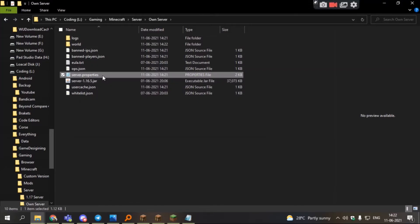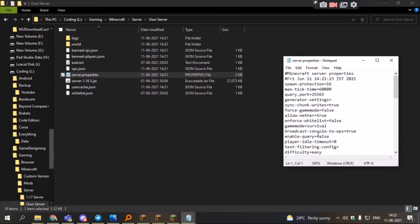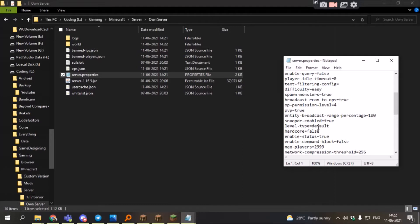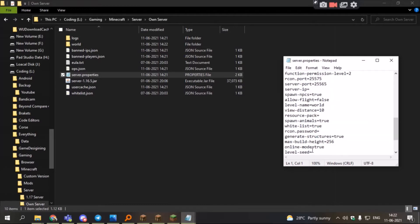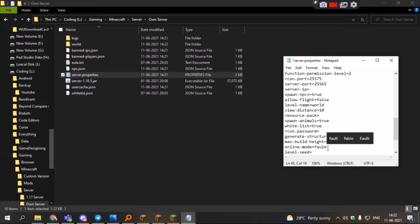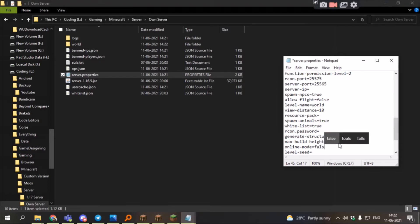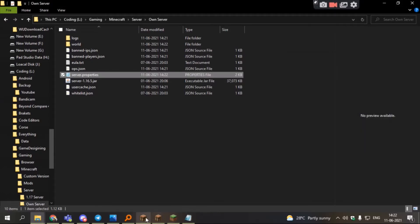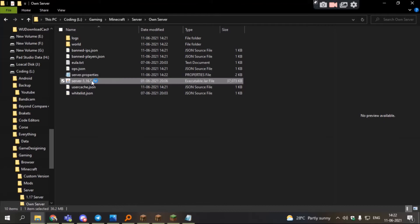After shutting down, double click on server properties, then search for online mode. Change it from true to false. Now save it, close it, and rerun the JAR file.